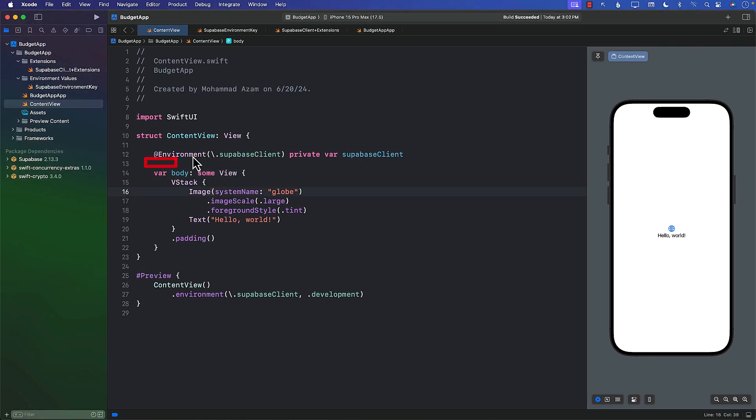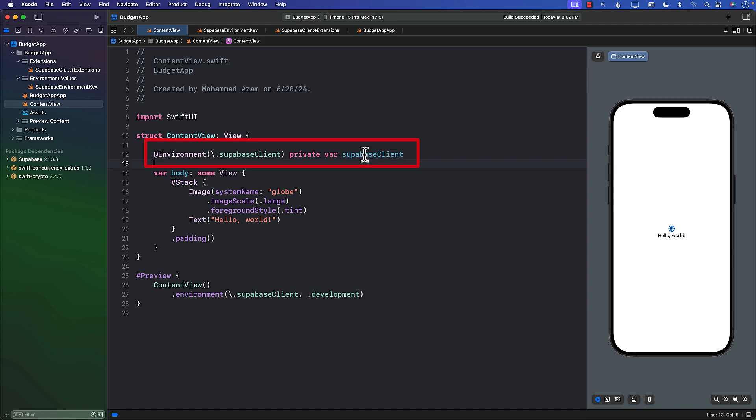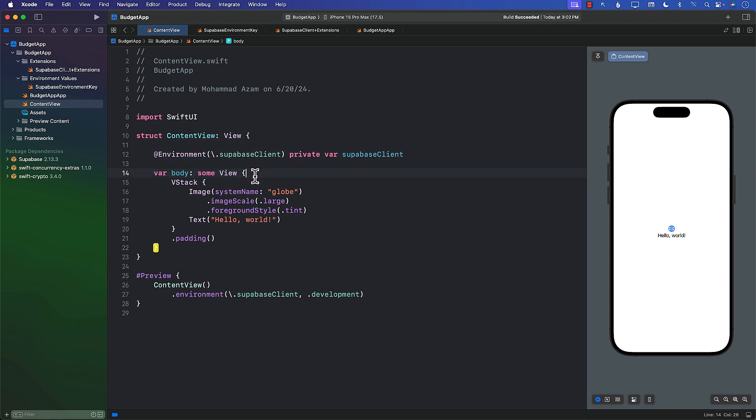We already have access to the Supabase client, which is our entry point for any Supabase operation. And we've also put it inside the environment value so we can easily access it now.